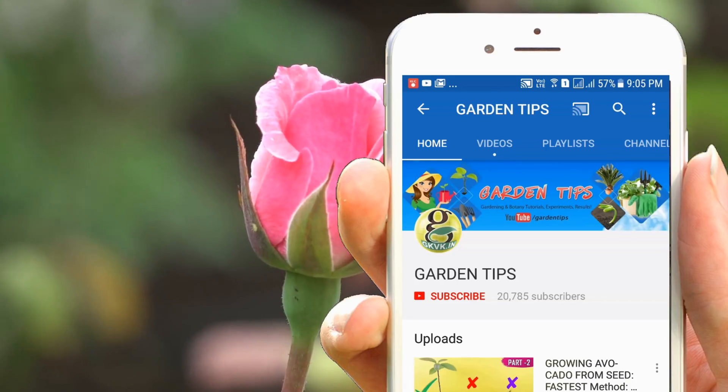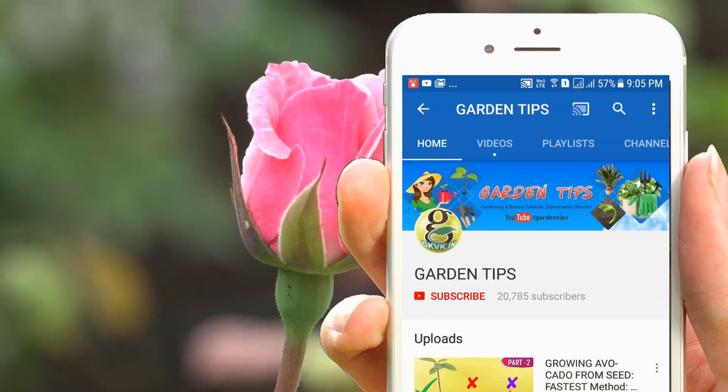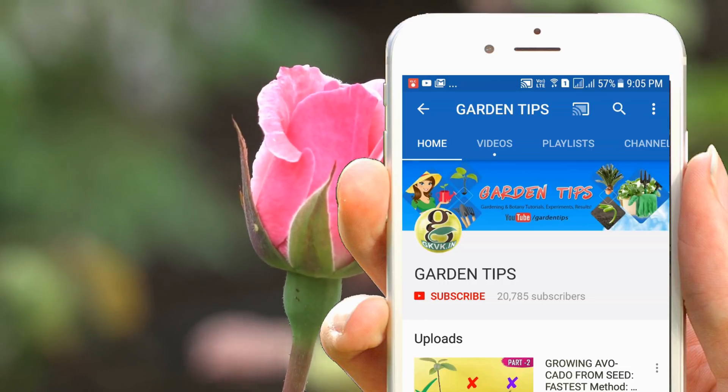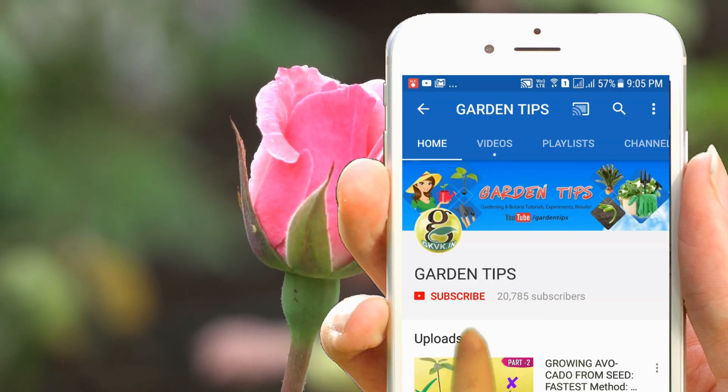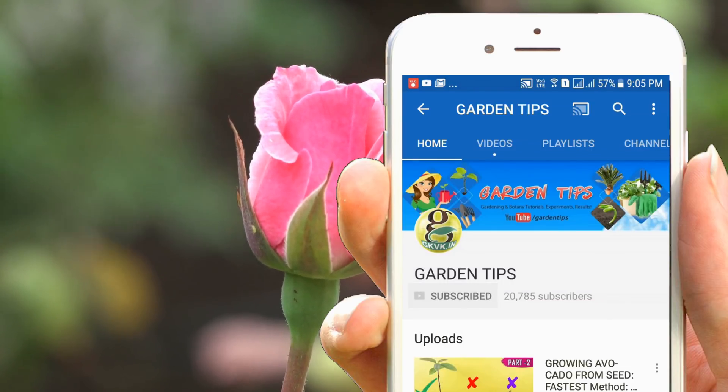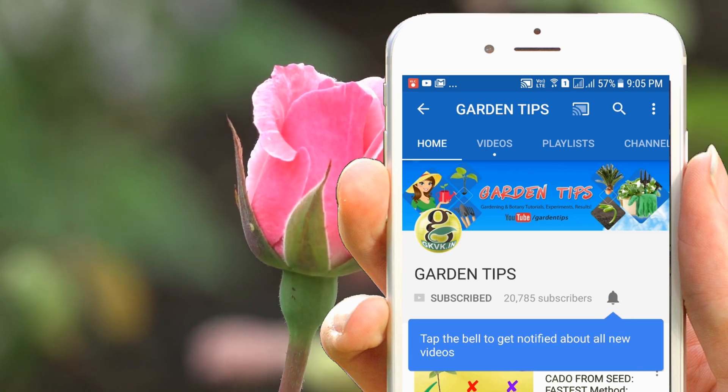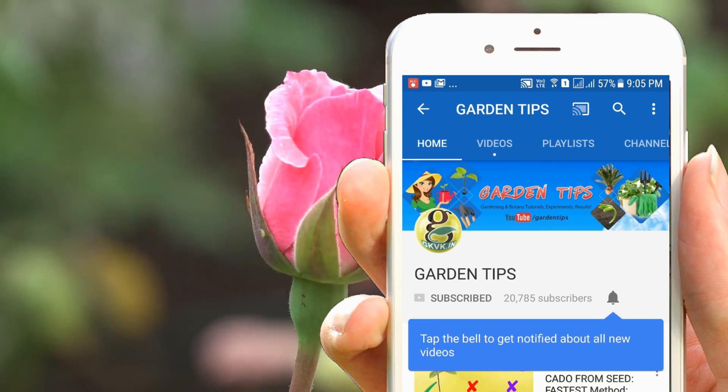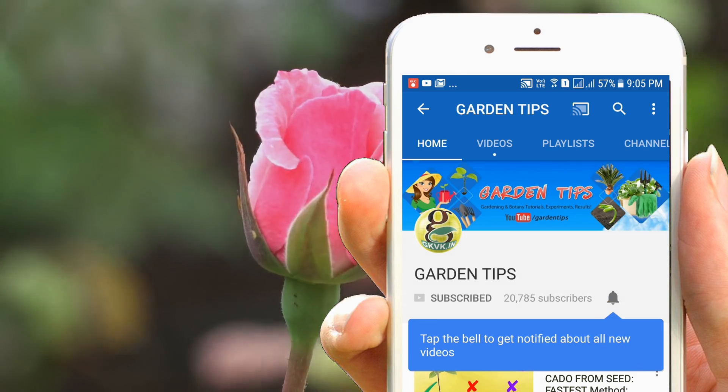Welcome back! If you are a hobby gardener or interested in growing plants, consider subscribing to this channel. Also turn on the notification bell icon so that you won't miss any updates.